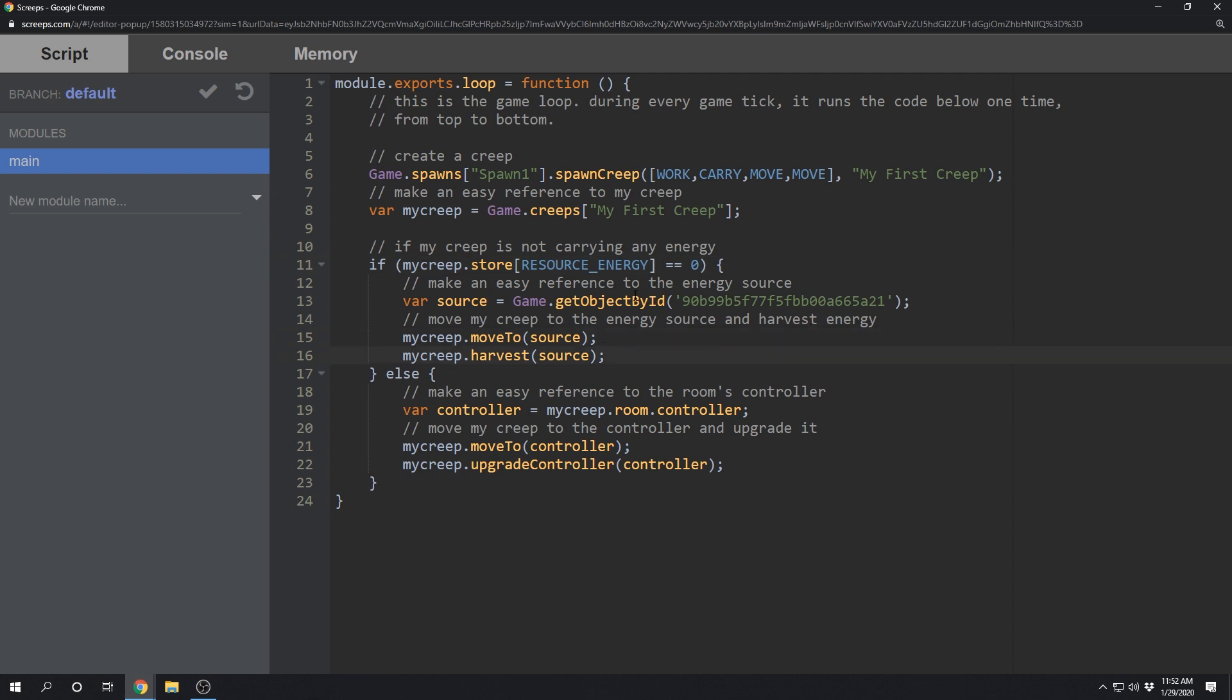But when our creep does have energy, it's going to instead move to the room controller and then upgrade the controller.